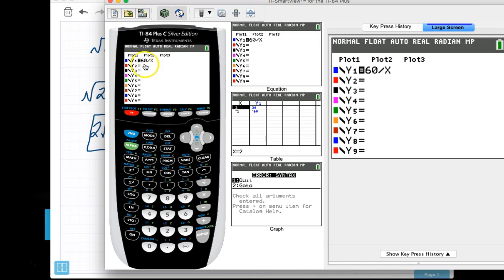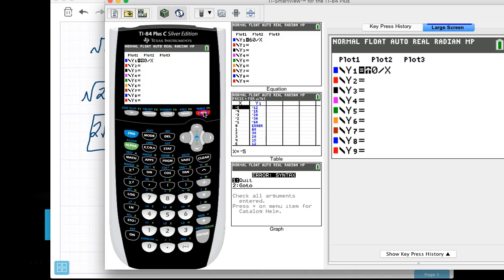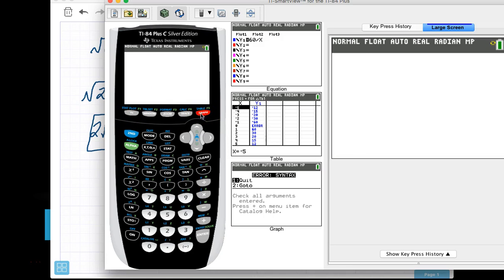So if I go into y equals, and I want to find factors of 60, I can type 60, and I'm going to divide that by x. Instead of going to the graph, I can just hit second graph and go to my table.